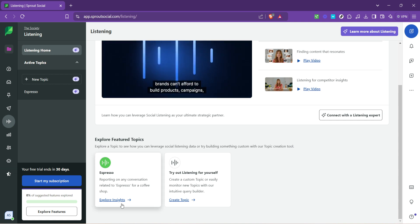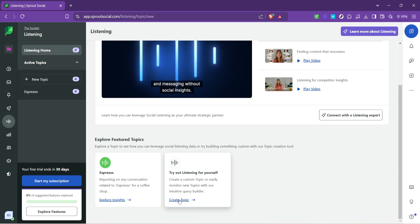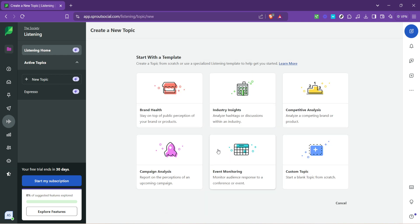Once you're in the listening section, click on create topic. Creating a topic allows you to specify exactly what you want Sprout Social's listening tool to monitor. Whether it's monitoring mentions of your brand, industry trends or specific campaigns, this feature provides a streamlined approach to gather relevant data.